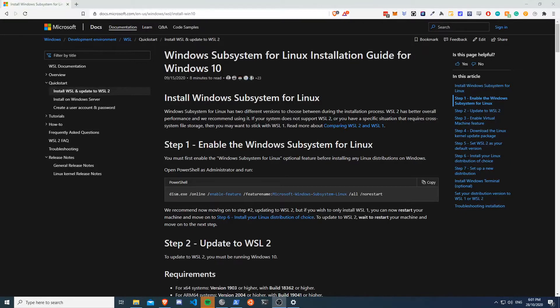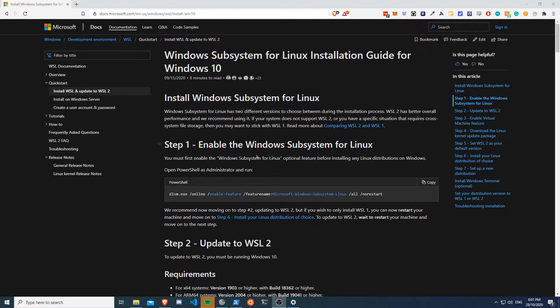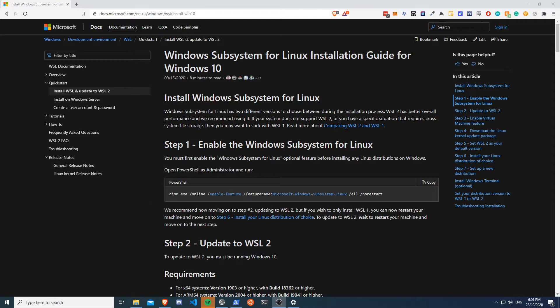Hey guys and welcome back to another video. In this video I wanted to cover how to install the Windows Subsystem for Linux and kind of just cover the benefits of it and how I use it in my day-to-day work life. So if you're not aware, you can run a Linux environment within Windows. Times are changing and what that looks like is I will just show you now.